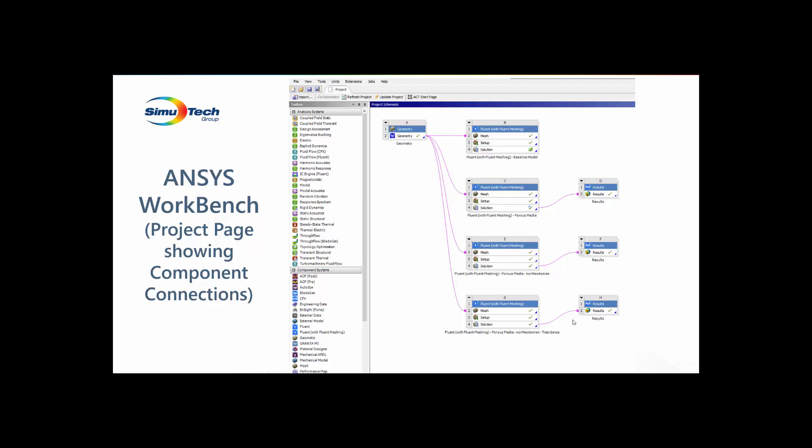I use this modular approach to evaluate several different fluid solutions. A baseline model, a model where I included porous media, the next model up where I had porous media and my non-Newtonian blood viscosity, and finally, the porous media, non-Newtonian, and now adding in residence time. Residence time is very helpful in identifying stagnant flow regions where blood could potentially clot.